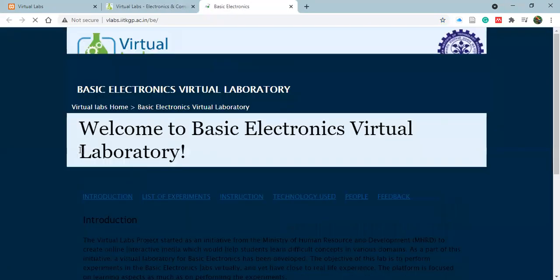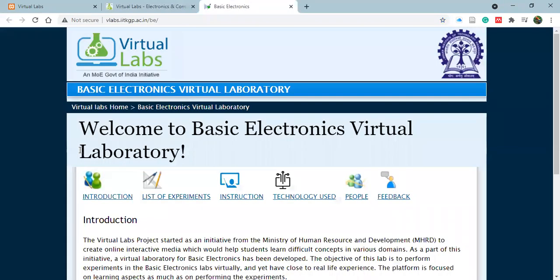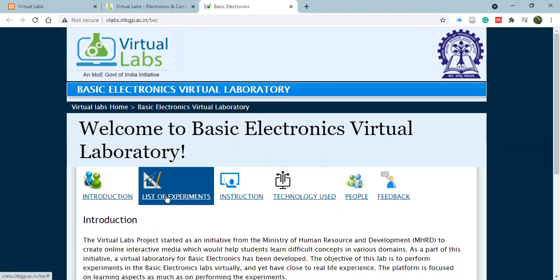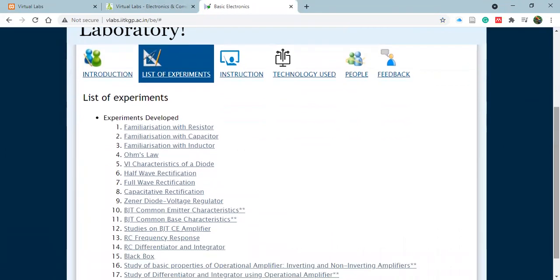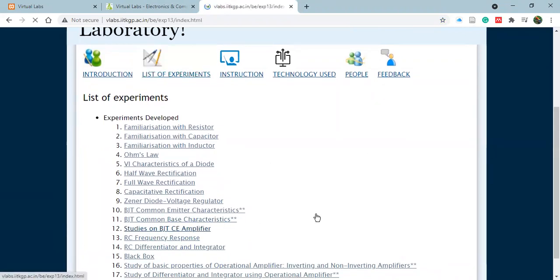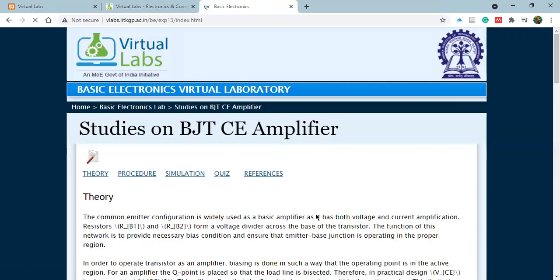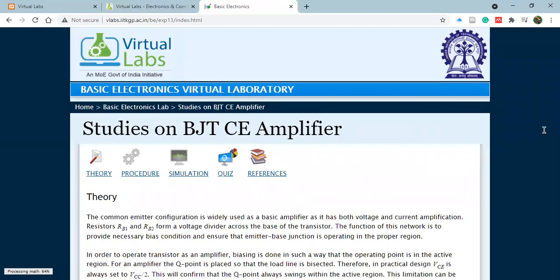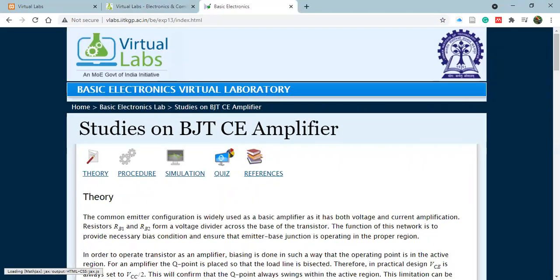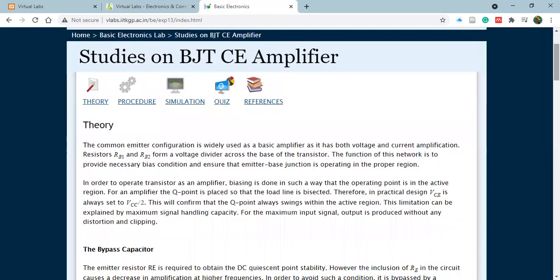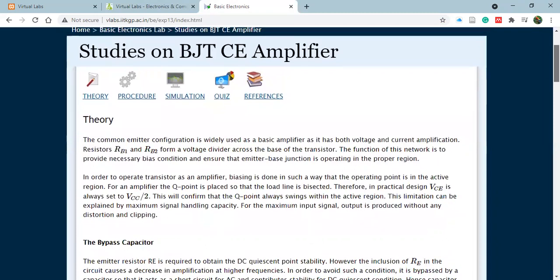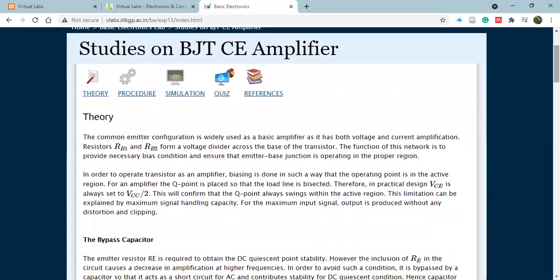I hope the screen is visible and you are quite familiar with the basics of the BJT. If not, then just go to the theory classes and revise the portion, or you can just click on the experiment theory as well so that you can get some idea before starting the virtual practical.